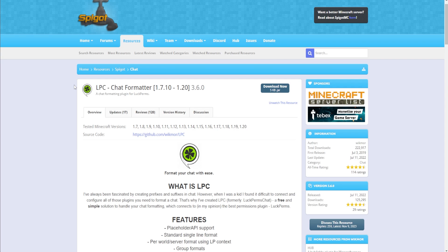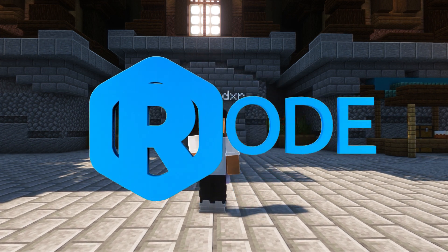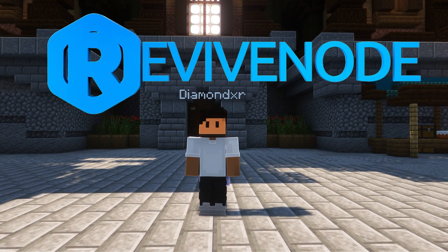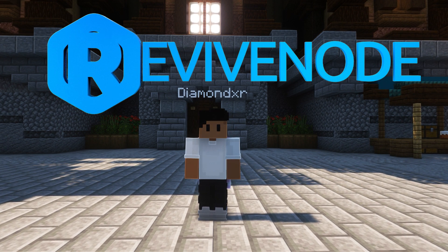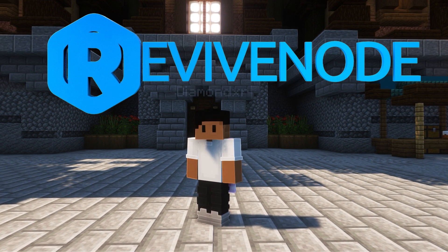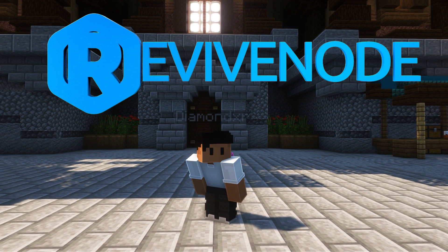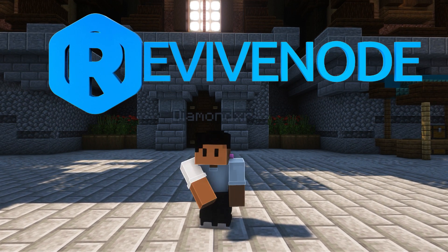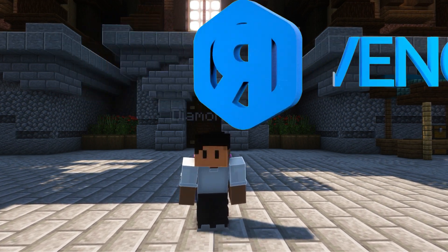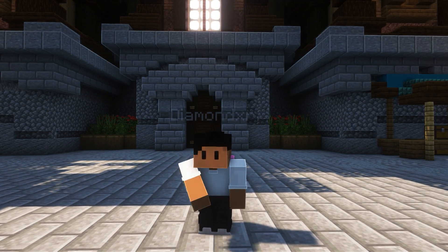All of these links will be in the description down below. Also, while you're in the description, check out Revive Node — with reliable servers and an easy-to-use control panel, you can start your very own Minecraft server today for only a dollar per gigabyte. Using the promo code DIAMOND in all caps, you can get 15% off your very first purchase. I use them, I trust them, and I recommend them. Now let's get back into the video.